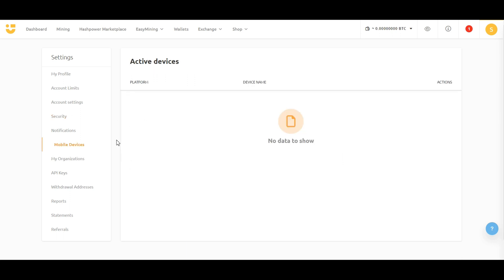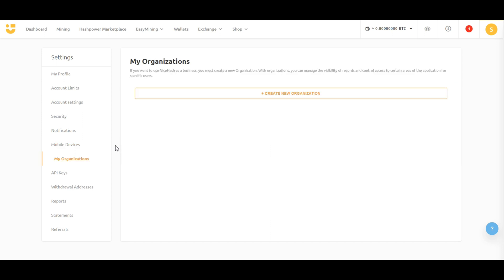From the Mobile Devices tab, you can configure and manage each of your mobile devices like Android or iOS. And if you are managing an organization, you can set up a new organization so that your employees or workers can effectively manage their output on one company account.